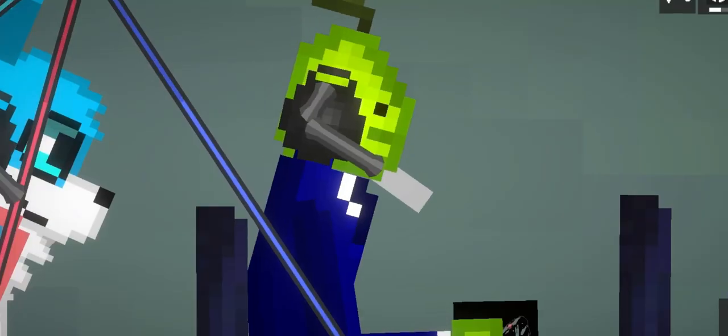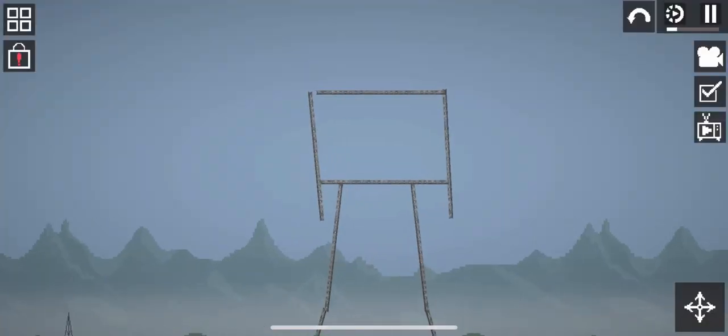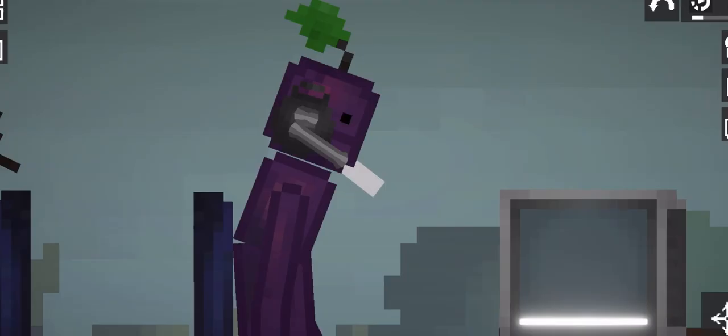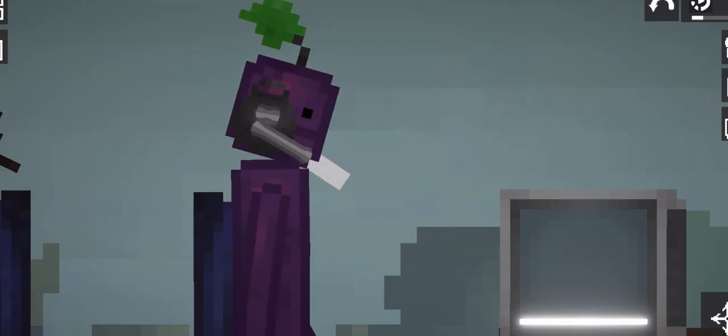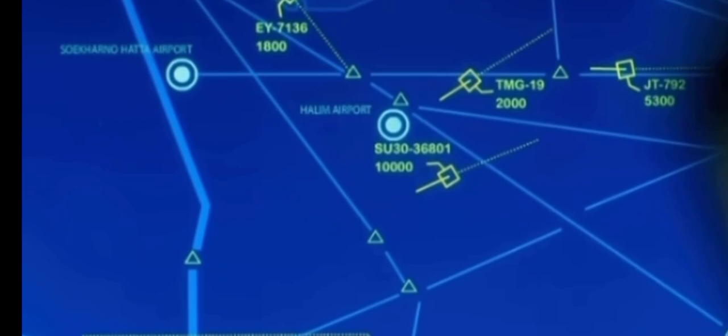Let's get down to 6,000 so we can start to turn back. Jakarta Control, Sukhoi 36801, requesting descent to 6,000. Sukhoi 36801, cleared to 6,000 feet. EY-7136, cleared to land. JT-792, continue approach to runway 24.